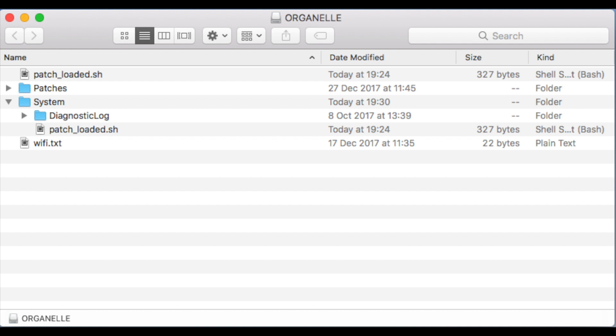I've loaded the USB drive called Organelle. What you will find in the root of the directory is a file called patch_loaded.sh. This is the file we're going to edit to deal with multiple MIDI devices.